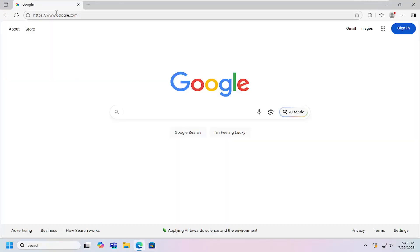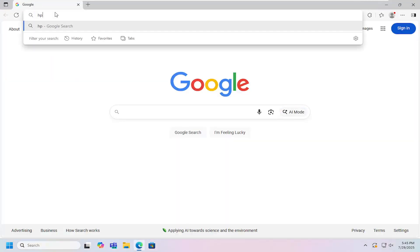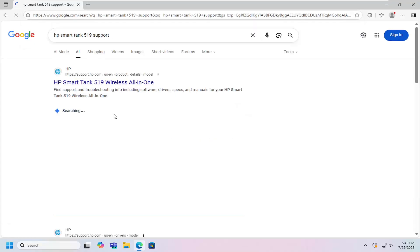All you have to do is open up a web browser and search Google for HP SmartTank 519 support. Go ahead and search for that.